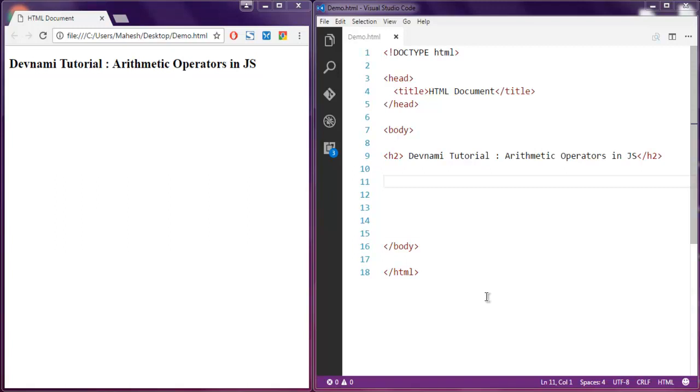This video is about arithmetic operators. If you are not aware of assignment operator, we will take a look at that as well.